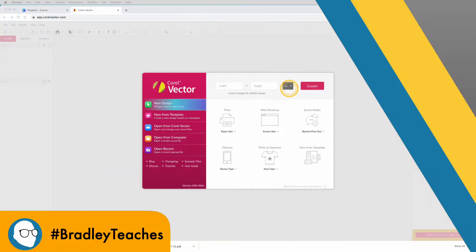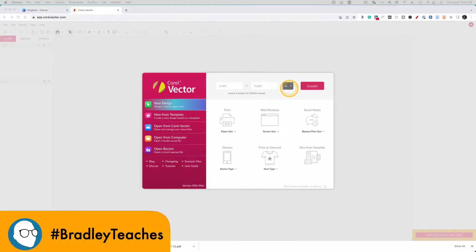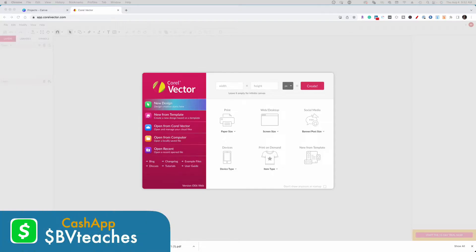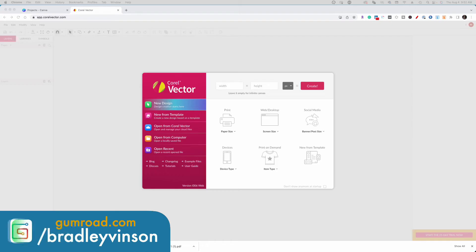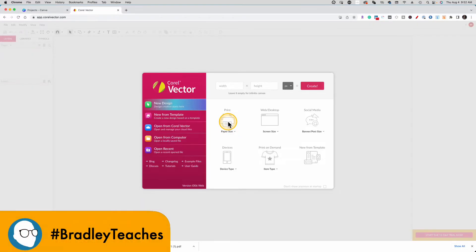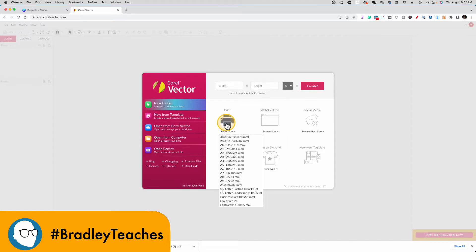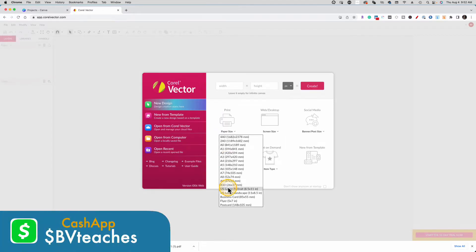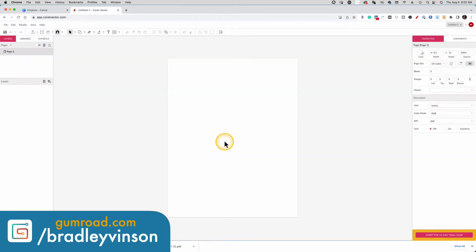Here's Corel Vector, which is a free or paid application on the web. Even if you get the free version, you need to make an account. Everything I'm going to show you today can be done with the free version. I always start off with a paper size, and I typically go with 8 1⁄2 by 11. So I either use the portrait or the landscape, depending on the layout that I want to make. And here we are.